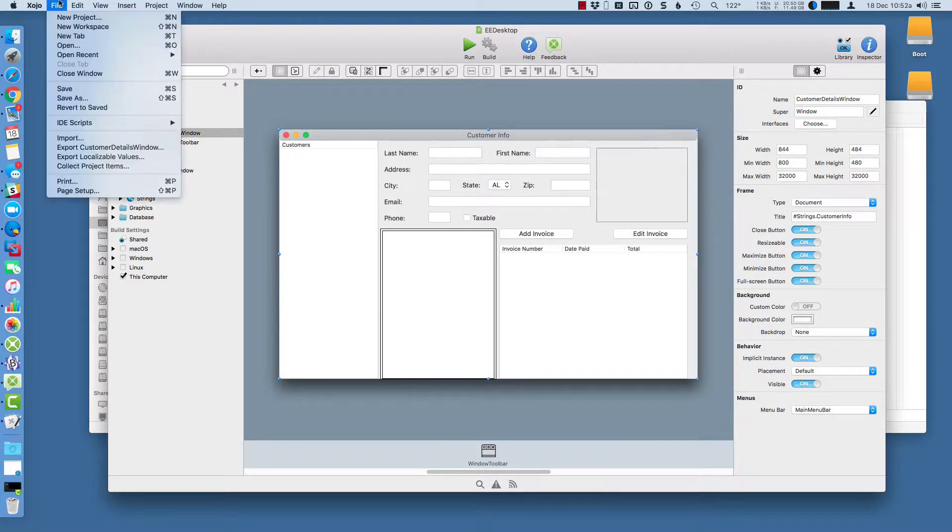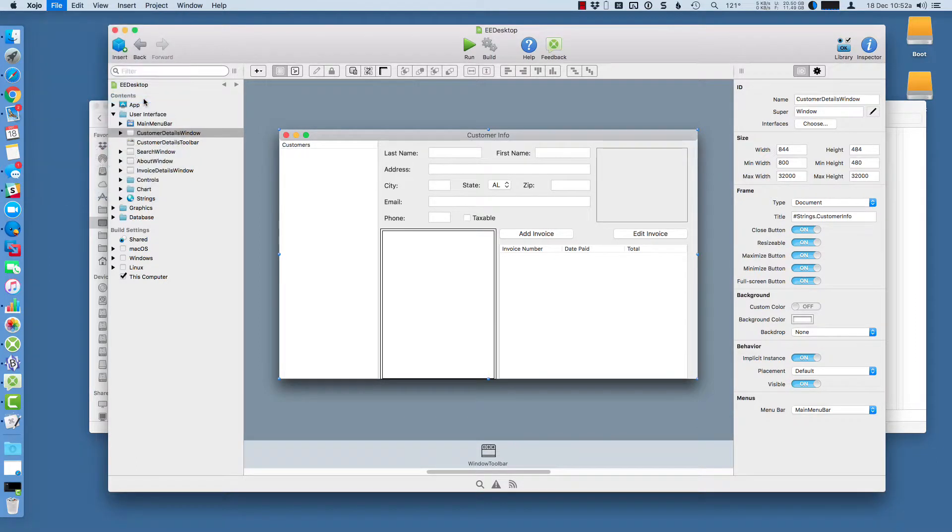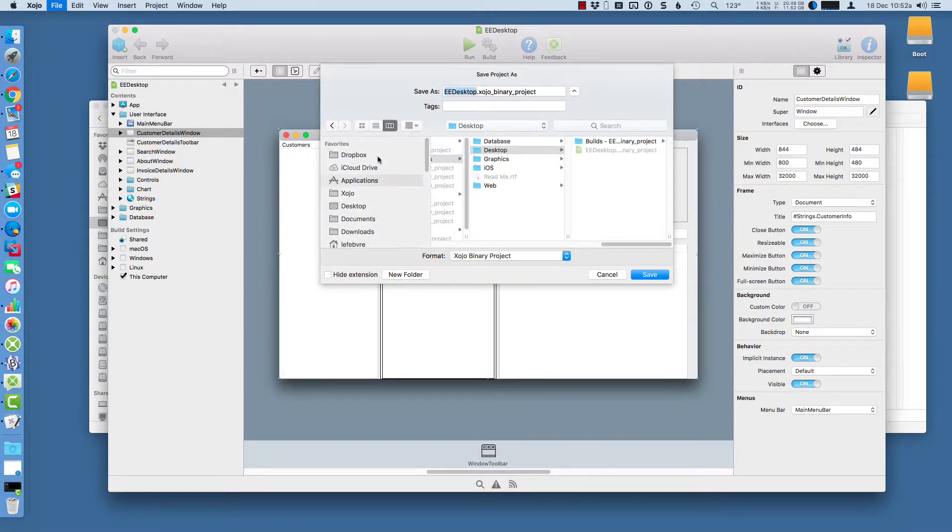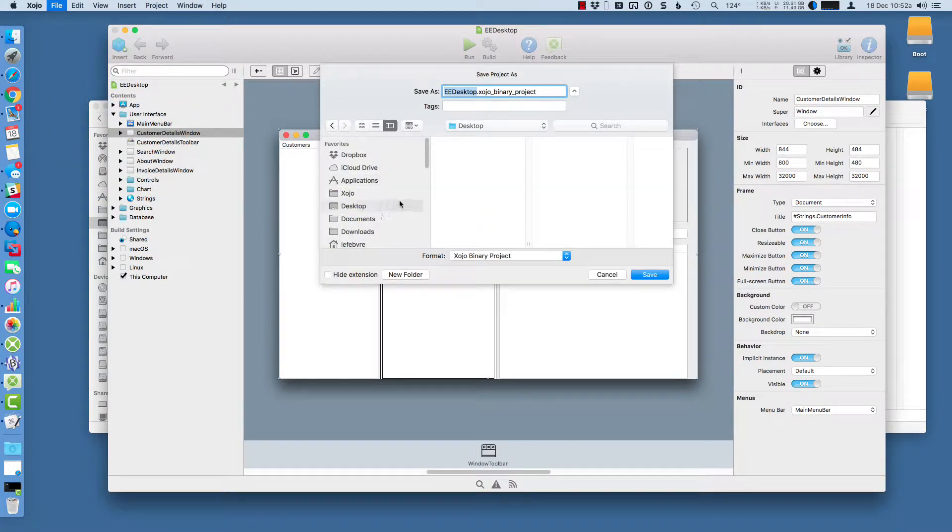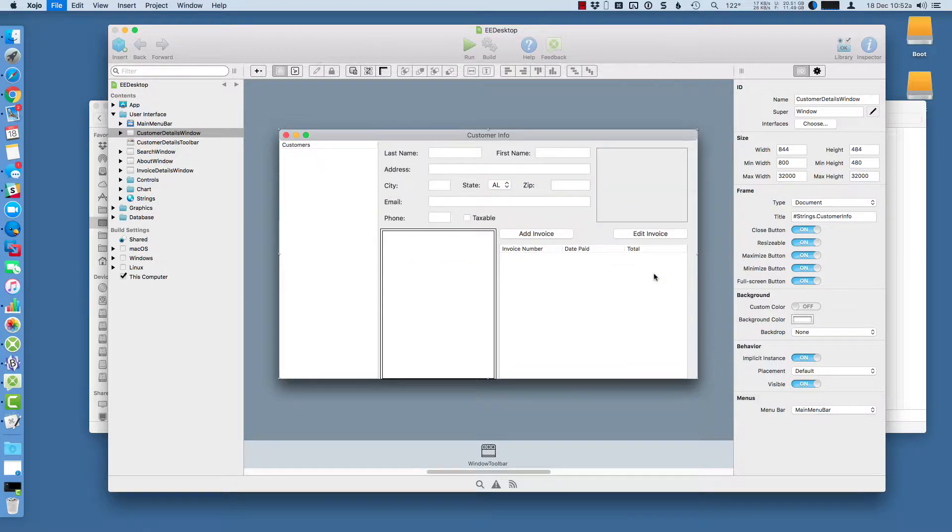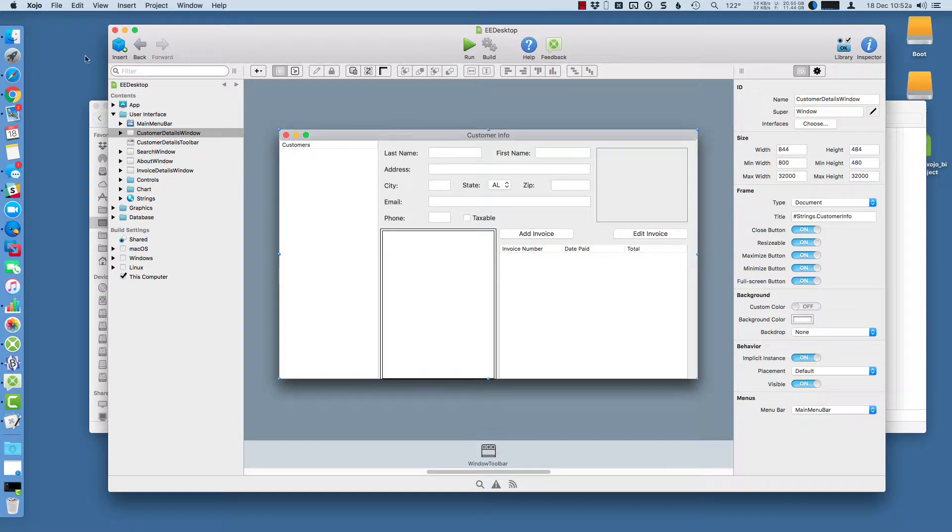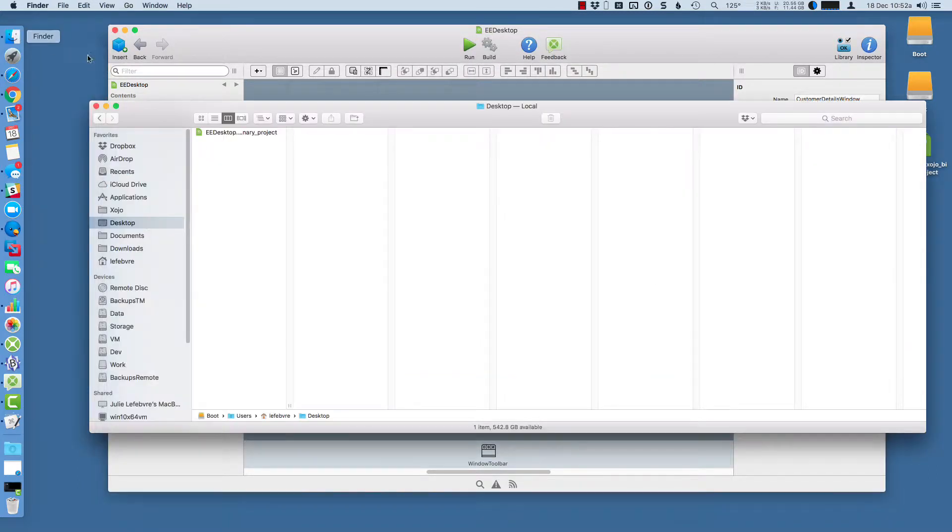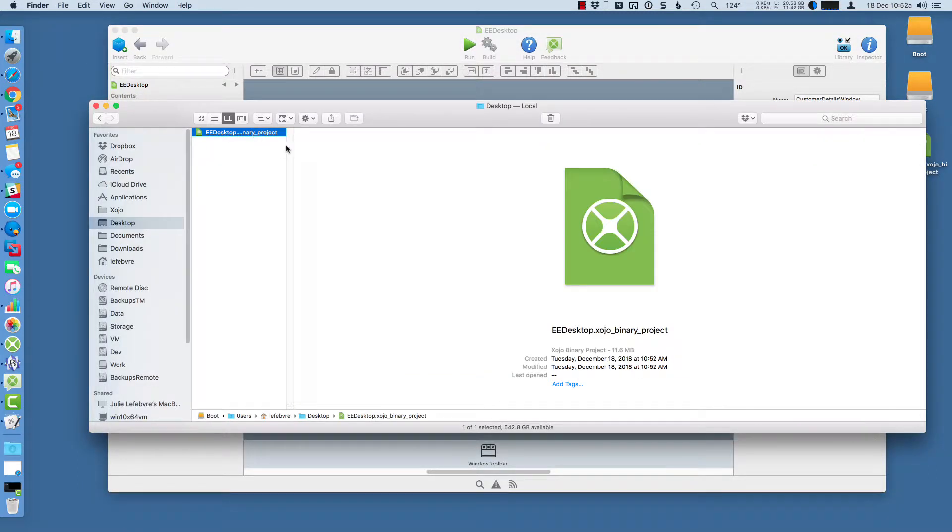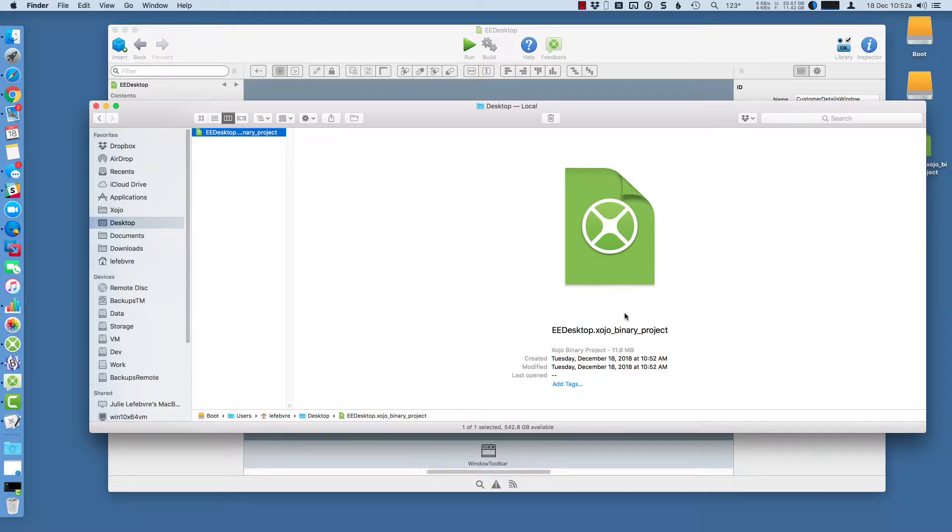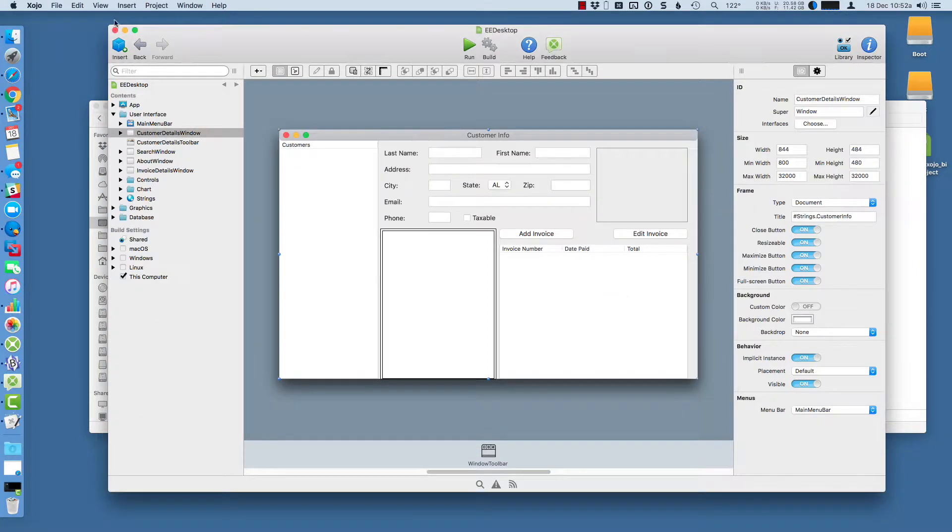So let's see how each of these work. I'm going to save this project as binary to the desktop. And you can see here in Finder, the file's there. It's about 11 megabytes. This is a binary file so you can't really open it and read it or anything like that. It's kind of self-contained.